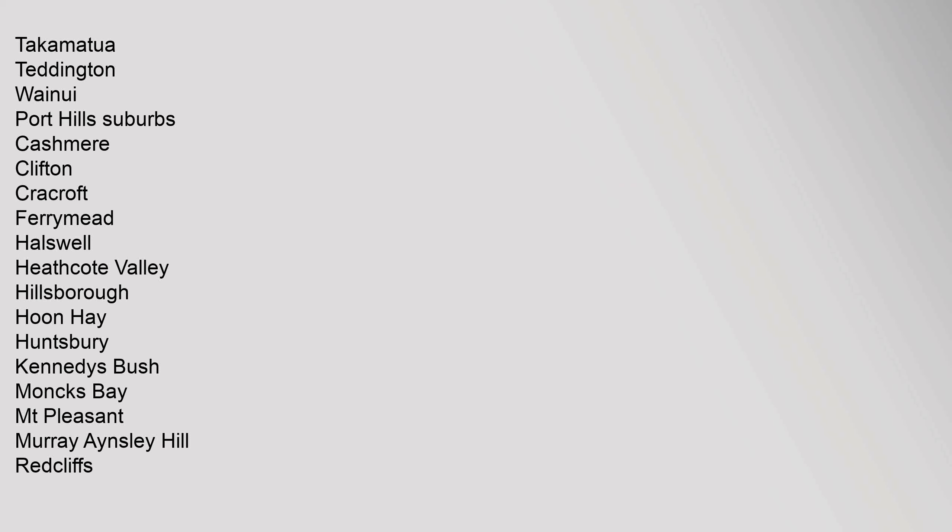Port Hills Suburbs: Cashmere, Clifton, Cracroft, Ferrymead, Halswell, Heathcote Valley, Hillsborough, Hoon Hay, Huntsbury, Kennedy's Bush, Monks Bay, Mount Pleasant, Murray Aynsley Hill, Redcliffs.